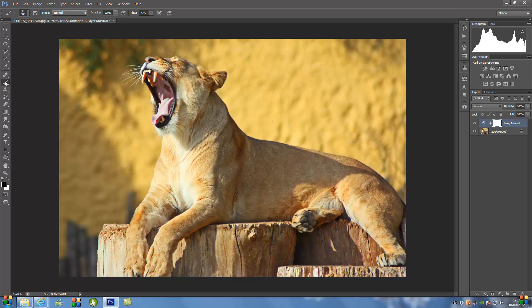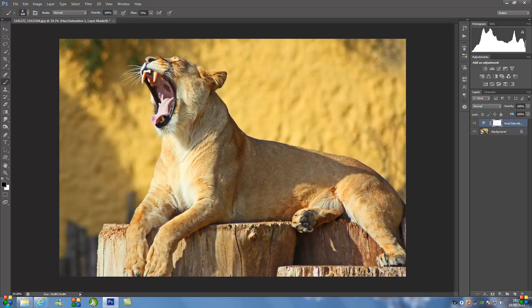And we're just going to make sure that we've got our paint brush tool selected and make sure the default color is black, and make sure the opacity is 100%. And all you're going to do is just paint over the image where you want that color to come through. So just over the background for me, just take all the yellow away.